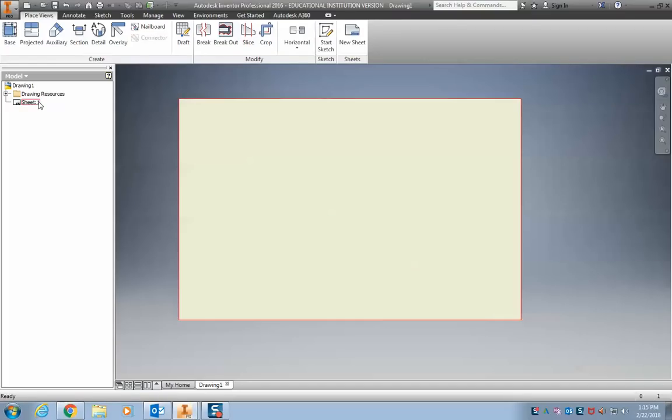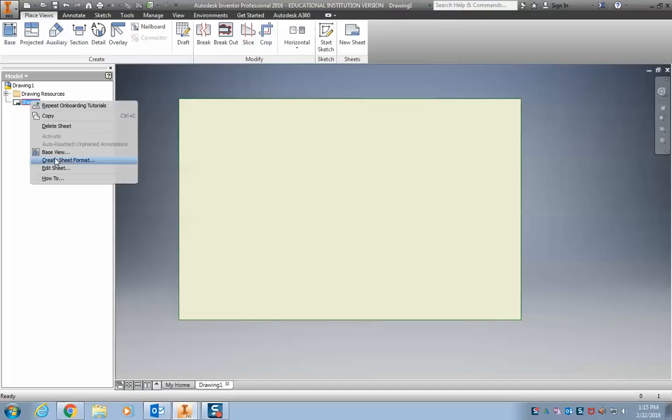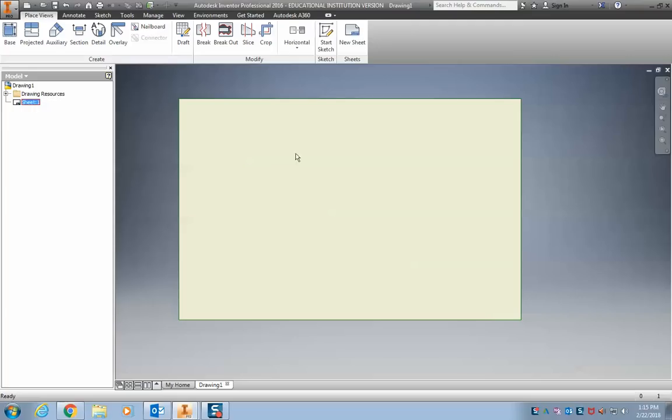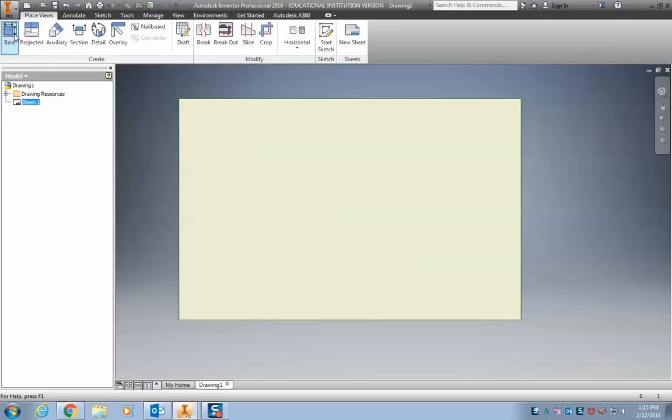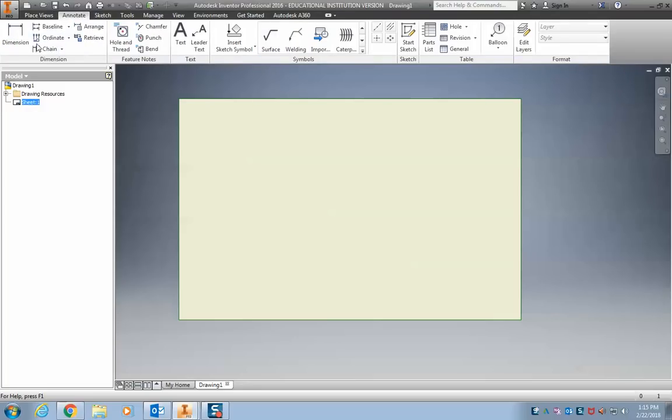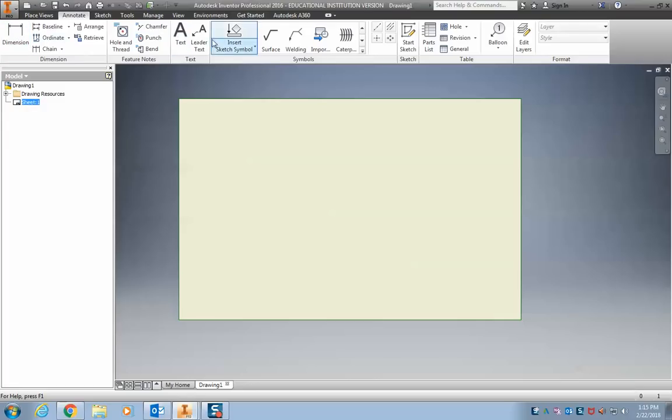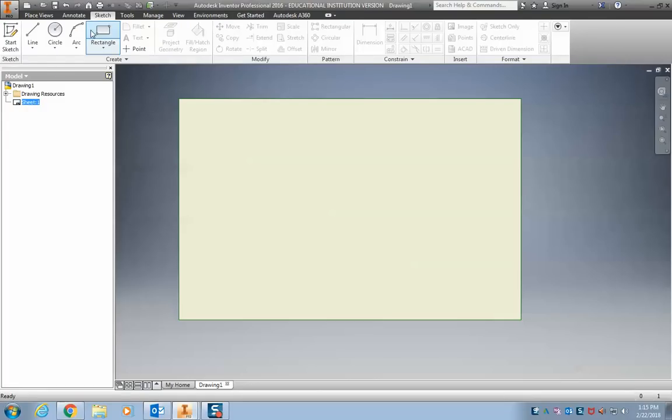If we want to change the size of that, we can. Go to right-click and edit sheet, but you can just leave it the way it is. Up at the top, we have our place view. You won't be using this one right now. You'll use that later on when we have our 3D parts. Annotate, we can use this if we want to mark the dimensions or add text to our drawing. But for now, we're going to be using this sketch.